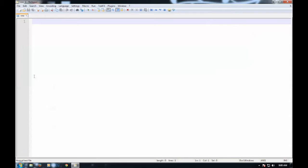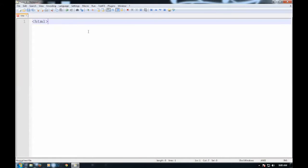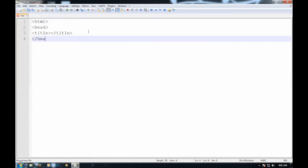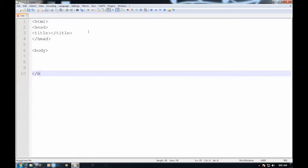We're gonna type in the basic code. HTML, head, title, and title, and head, body, and body, and HTML.